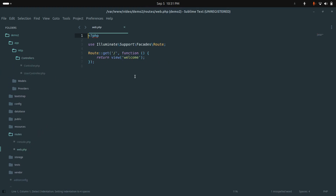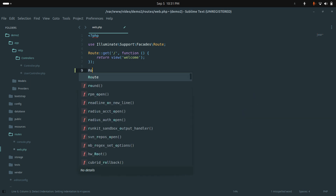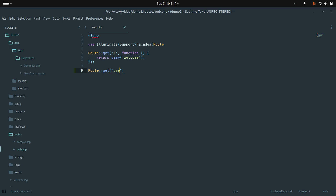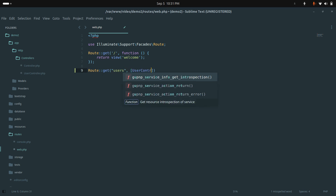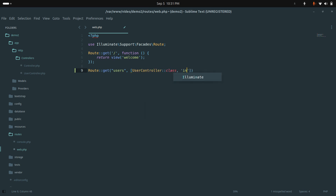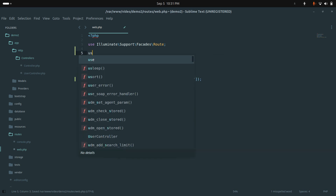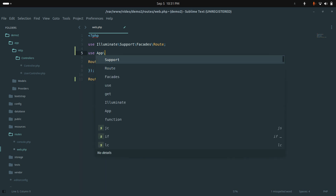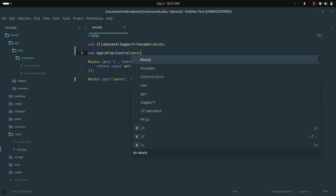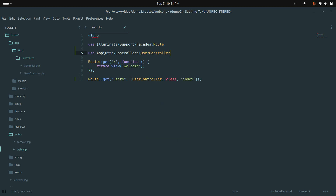Let me create one route. I'll add a GET route for /users pointing to UserController with the index method. I need to import it at the top: use App\Http\Controllers\UserController. Save it.